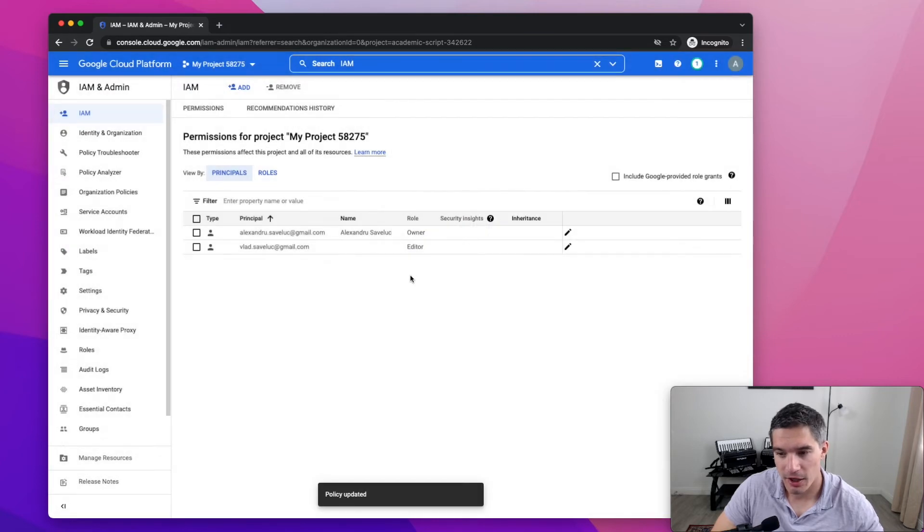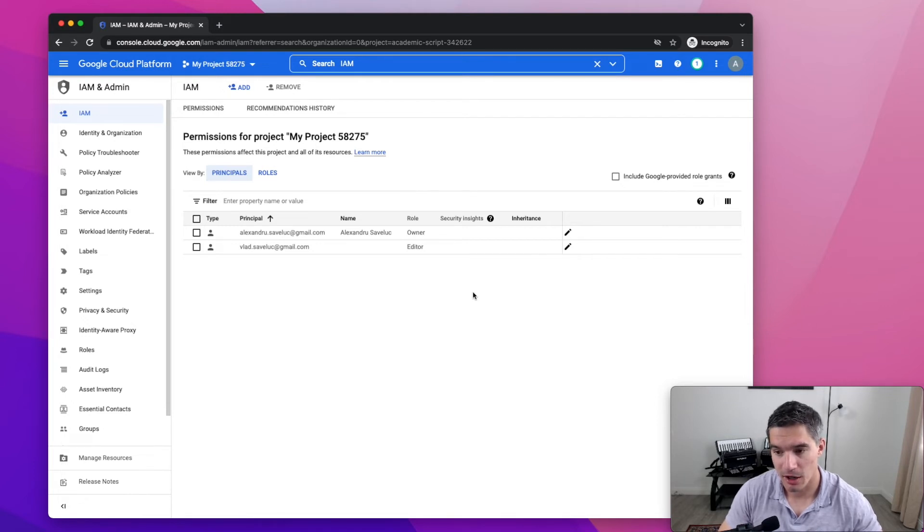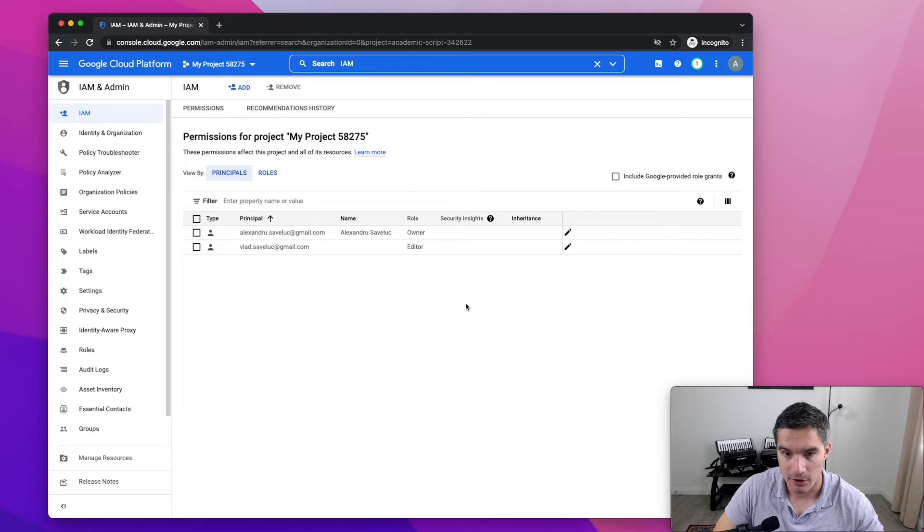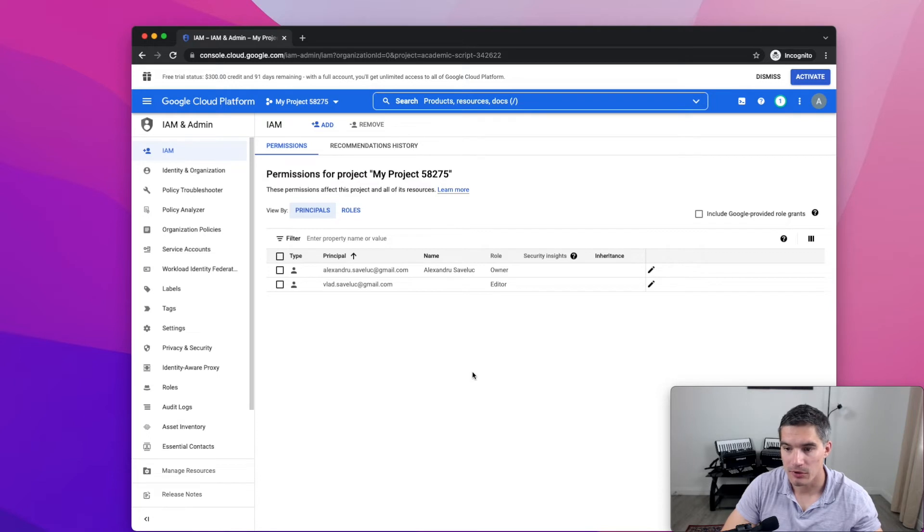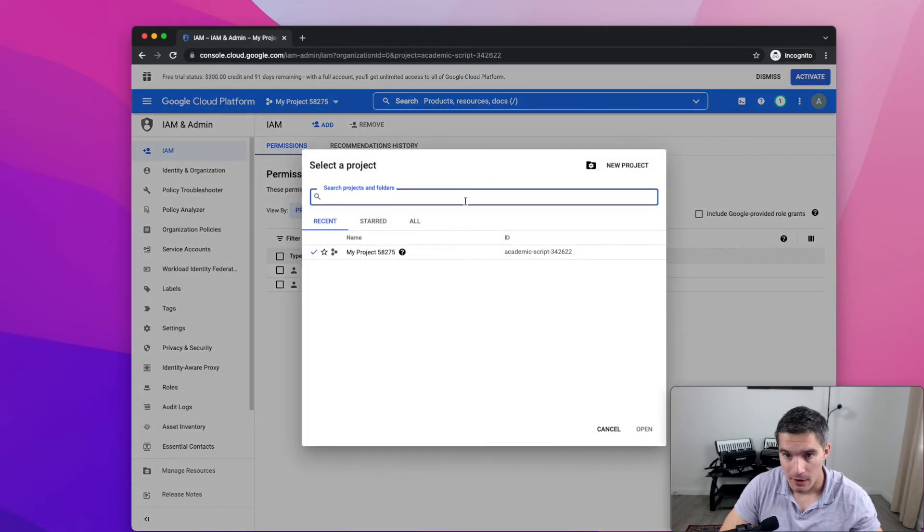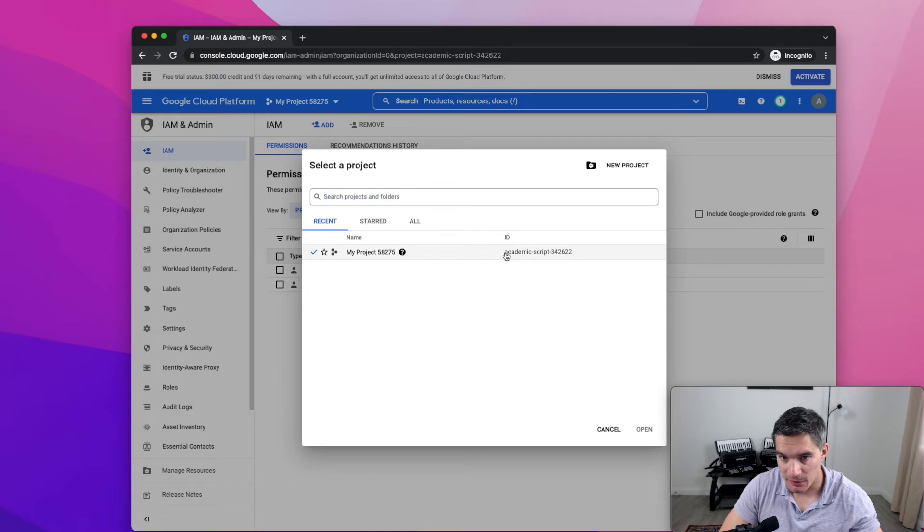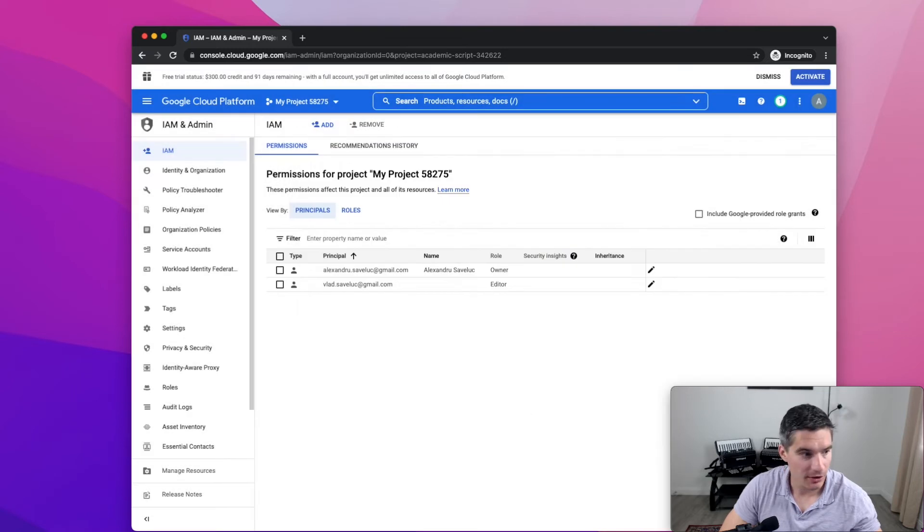And he won't have access to the billing information. I mean, he can deploy cloud resources and that will charge your billing account, but he cannot see your credit card or anything like that. Once you added the other developer to IAM, you need to send him the project ID. You would go to the top of the page to this drop down menu next to Google Cloud Platform. And you need to copy this ID from the second column. And you'll send it to him via email, text, chat, whatever method.